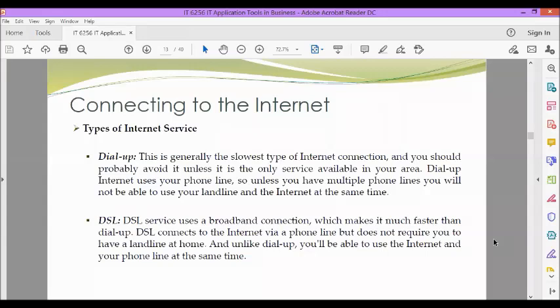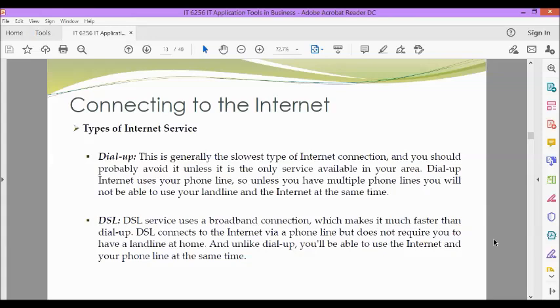Once you've set up your computer, you may want to purchase home internet access so you can send and receive email, browse the web, stream videos, and more. You may even set up a home wireless network, commonly known as Wi-Fi, so you can connect multiple devices to the internet at the same time.